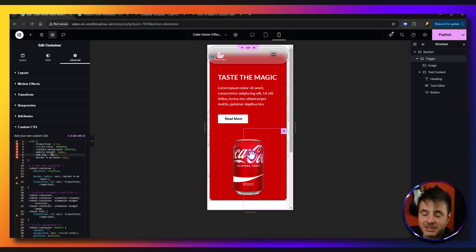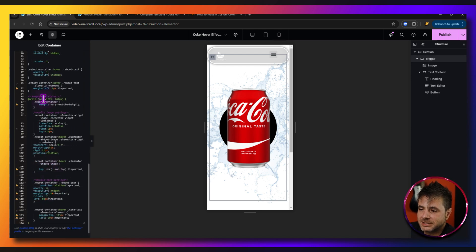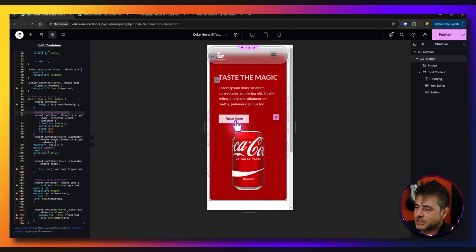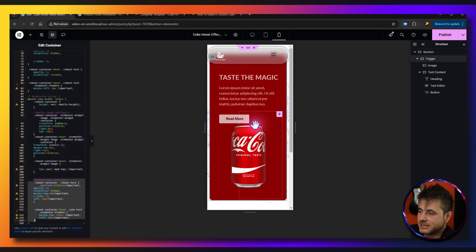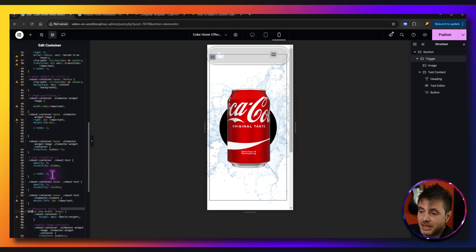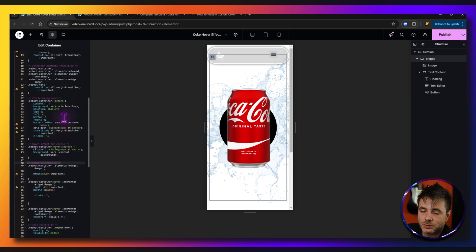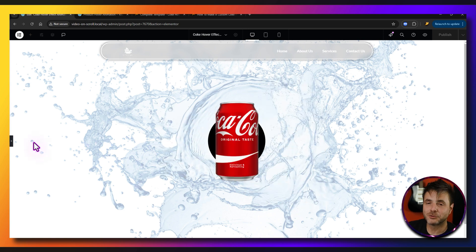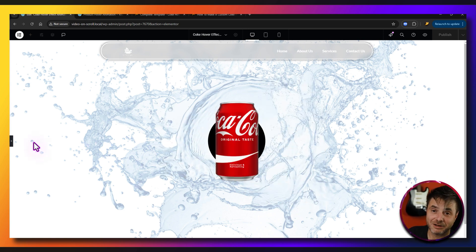If you have a different can that's not the same dimensions, scroll down to the responsive styles in the CSS. There you can adjust right, top, and other values to get your image perfectly aligned. Settings for the text box are also labeled there. Everything is labeled for easy customization in both the CSS and normal mode. On preview, you can see the whole animation working perfectly — a really cool, mobile-friendly effect. If you liked this video, smash the like button and consider subscribing. Put any suggestions in the comments below.